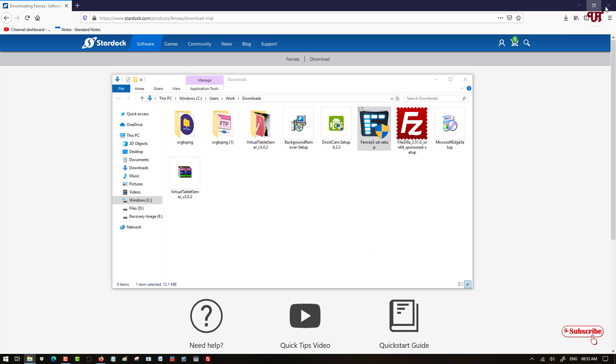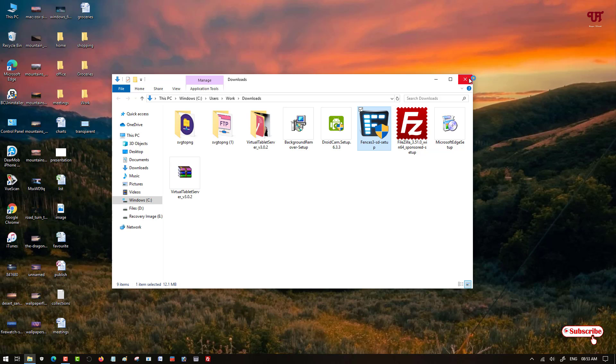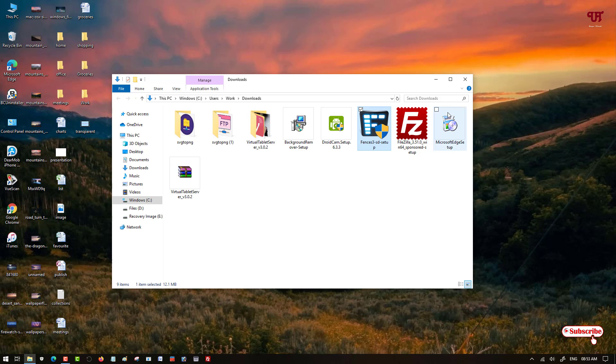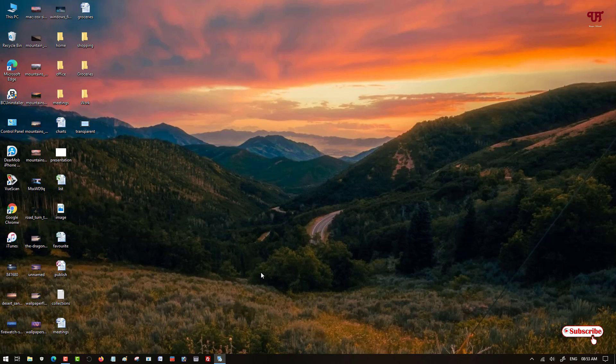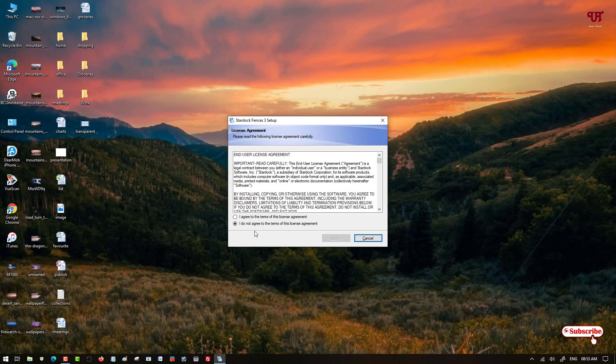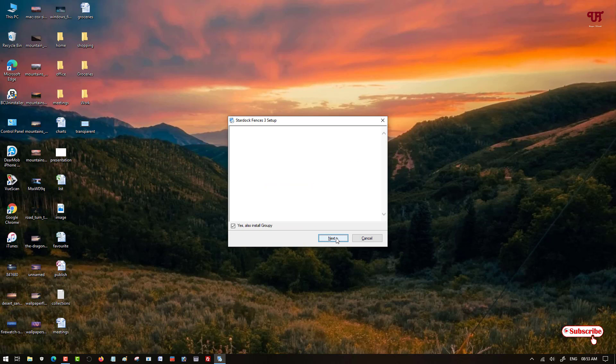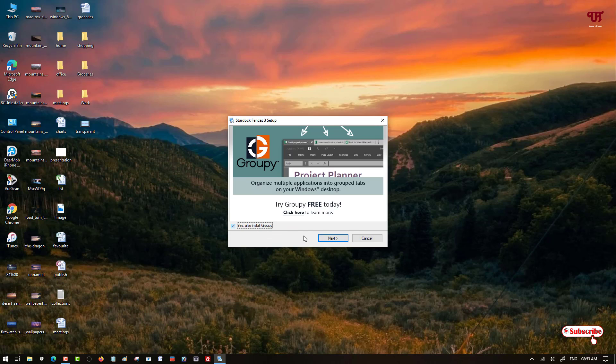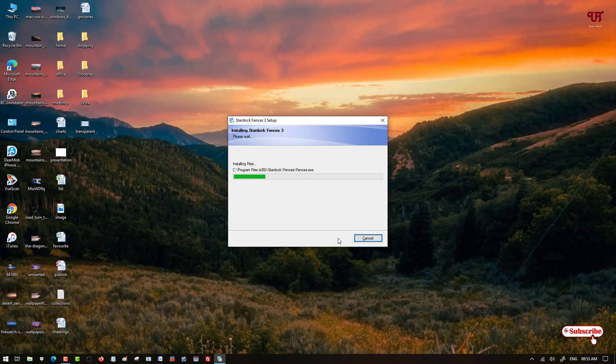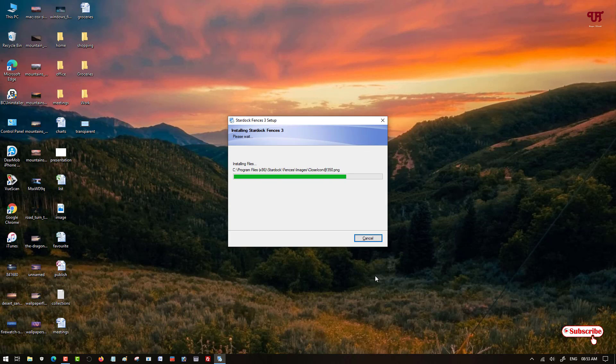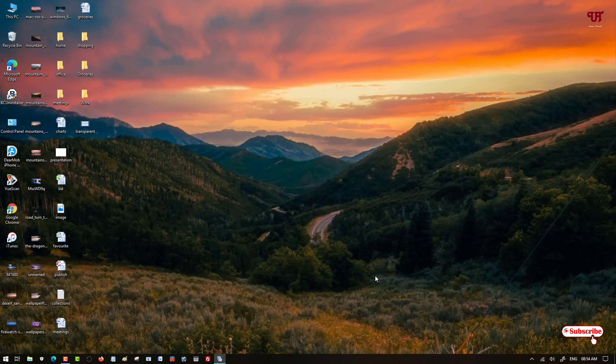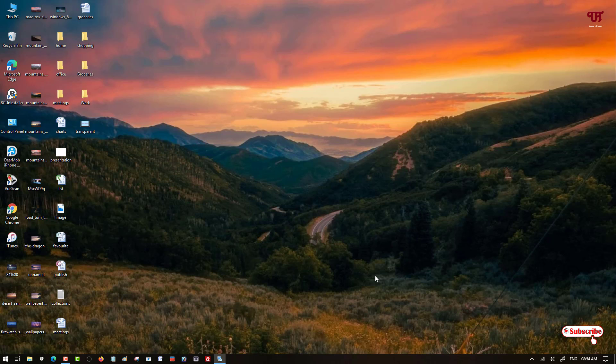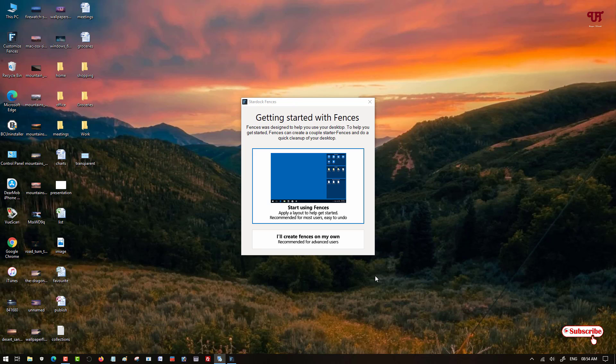Just double click it to run the installer. Click on yes. Now select here I agree, click on next, click on next, click on next. Wait for a few seconds until the installation gets complete. You can see here the installation of this application is completed.